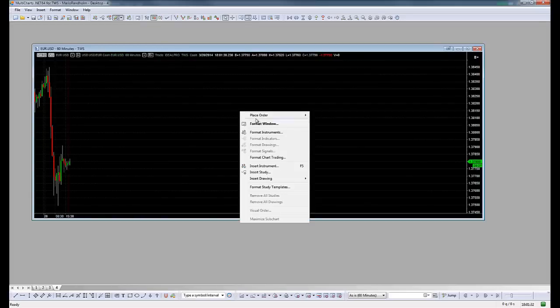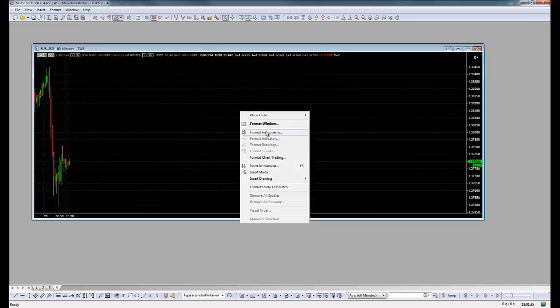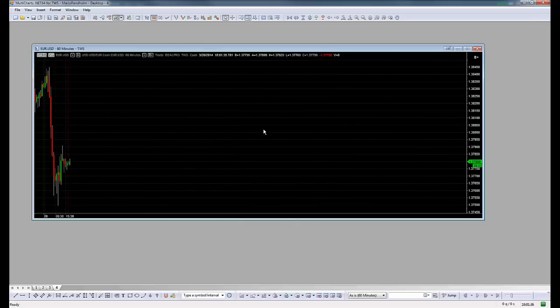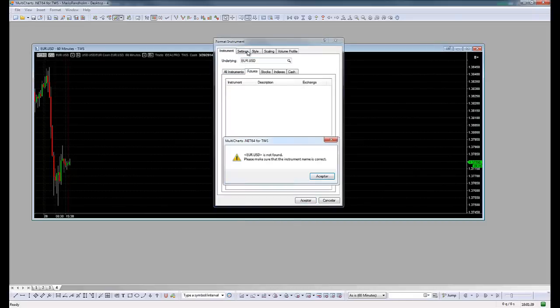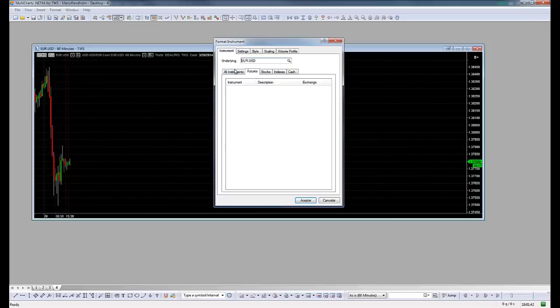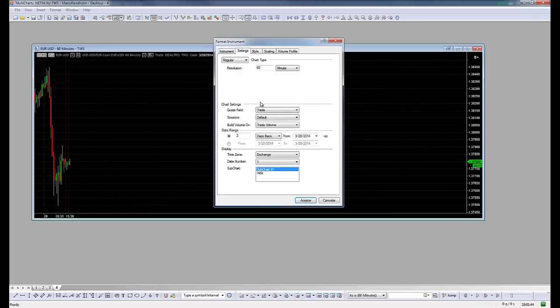If we want to change the format, we go to Format Instrument. Here we go into settings and let's say we wanted 20 days back. So we click that and then press OK.